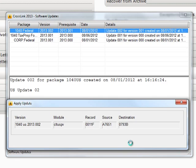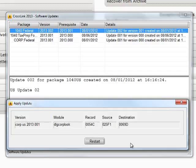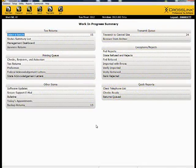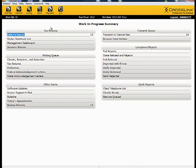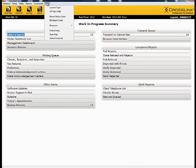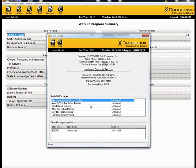Crosslink will apply the updates, then request a restart. Restart Crosslink. Once Crosslink has restarted, verify the updates have applied, and then hit the F2 button to return to the Work in Progress screen.